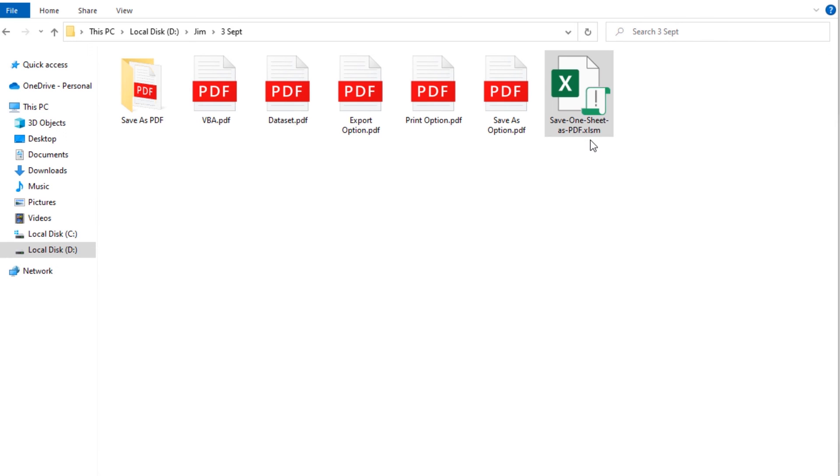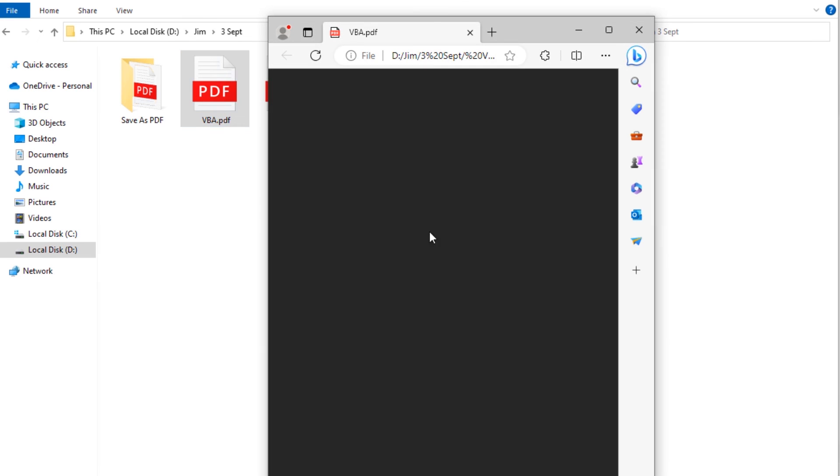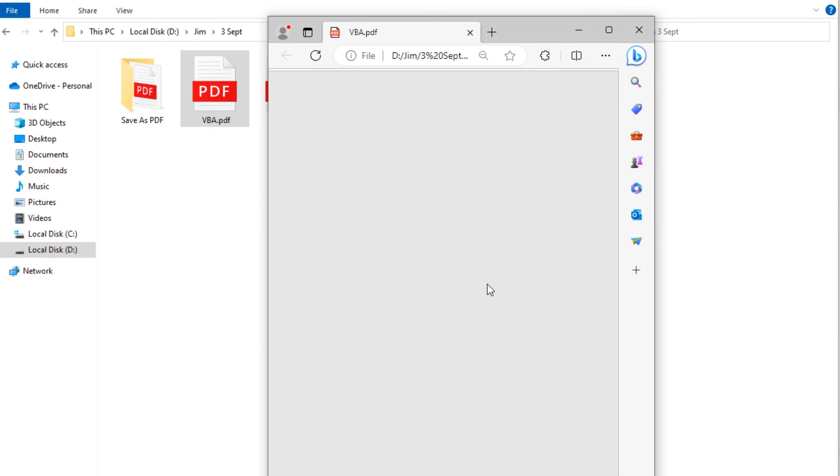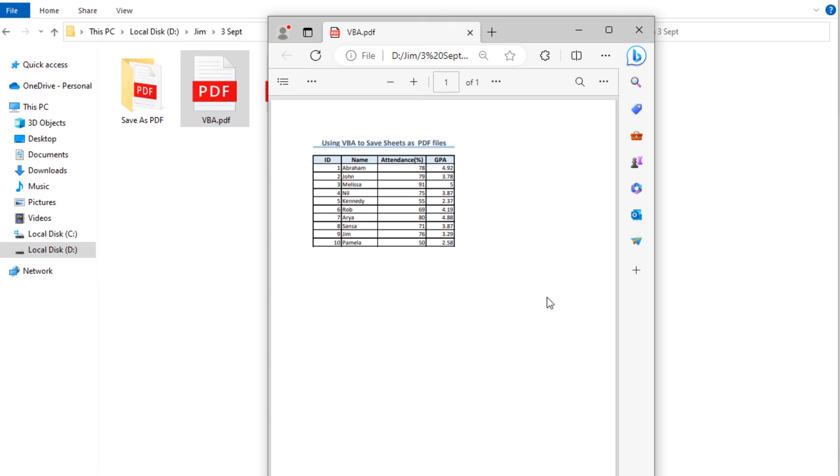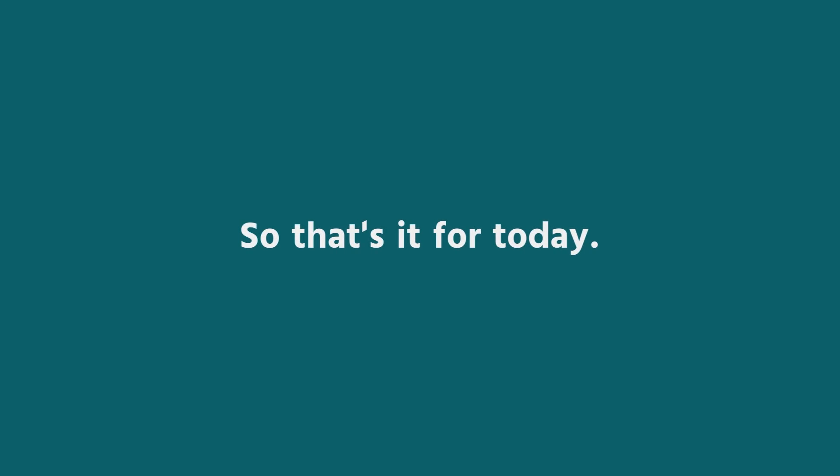If you go to the location of our worksheet, then you will see the name of the worksheets have been here as the PDF file. Let's click on any of the PDF files and see whether they're working or not. Then you will see you have got the perfect result as the PDF file. That's it for today.